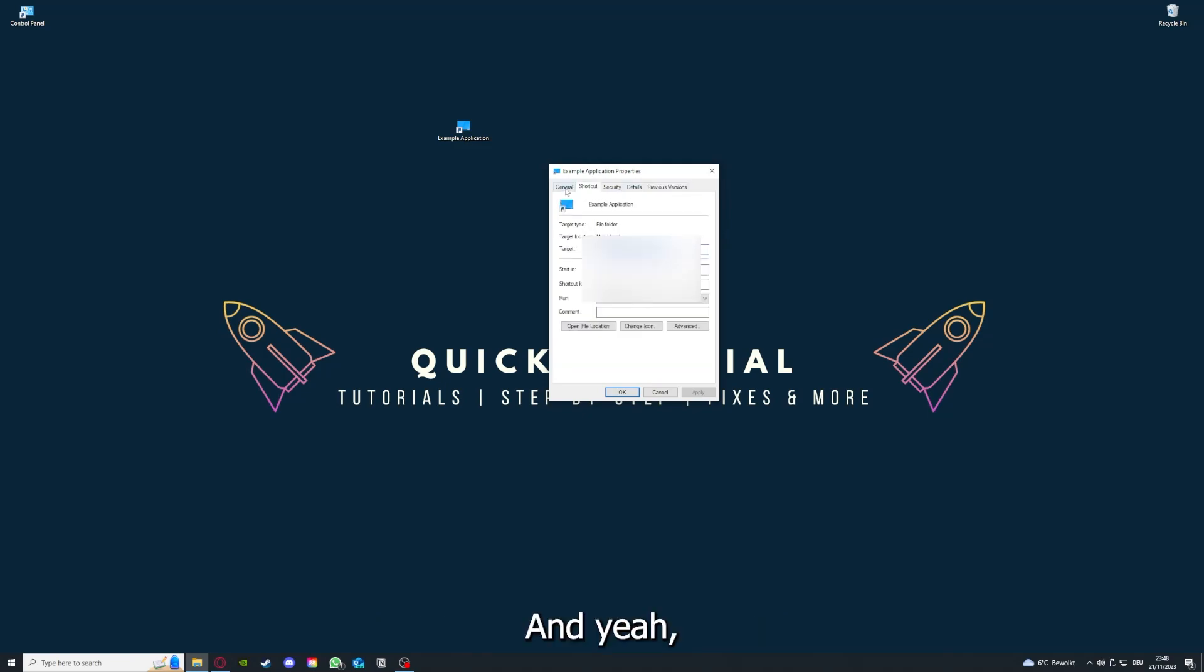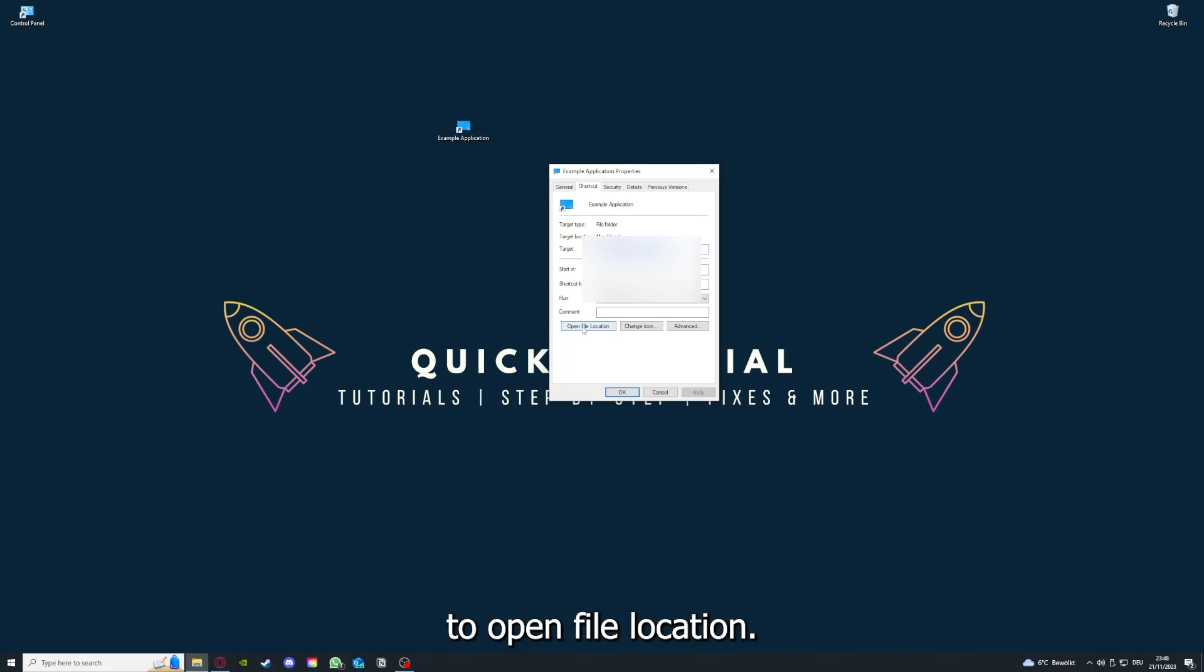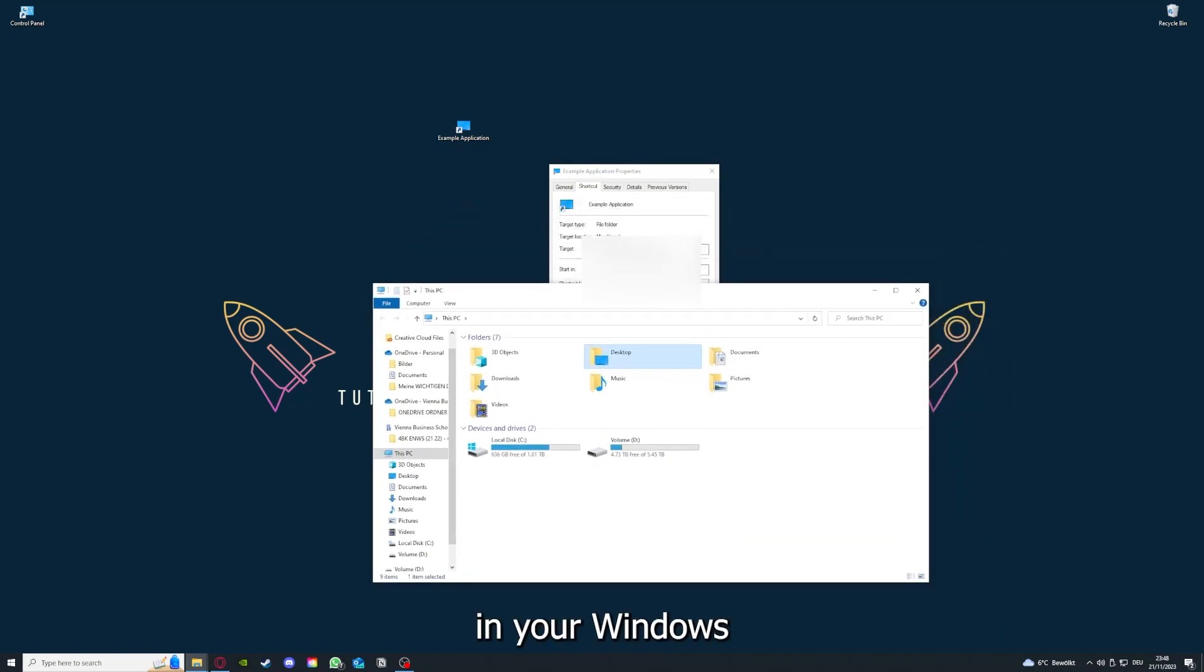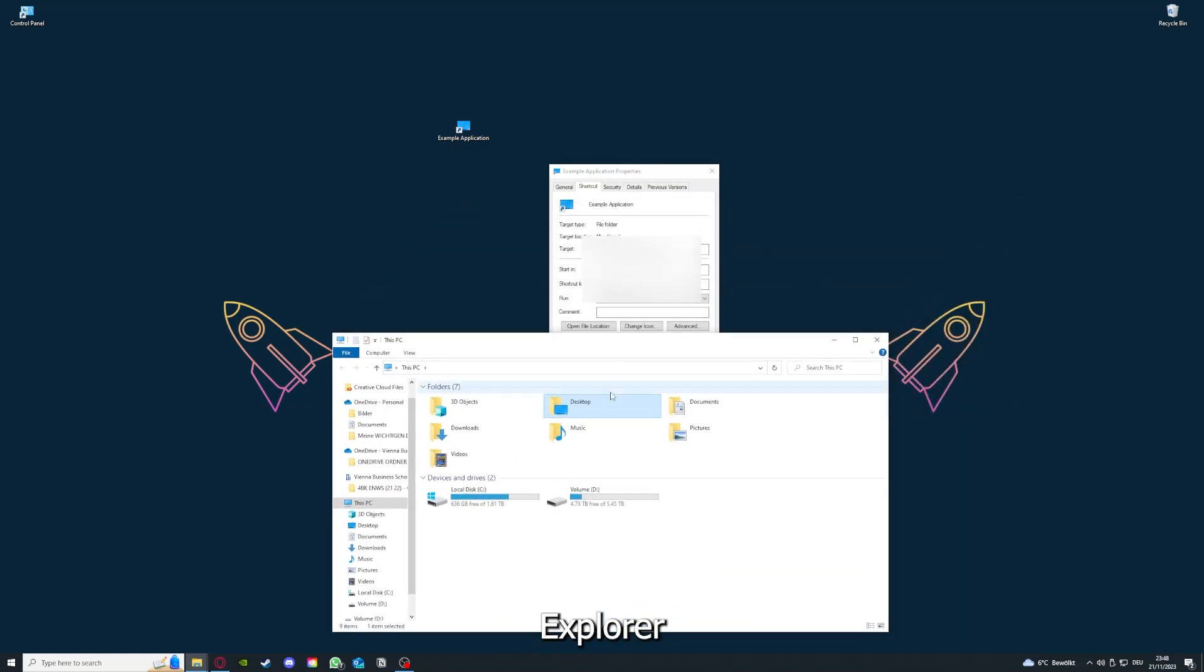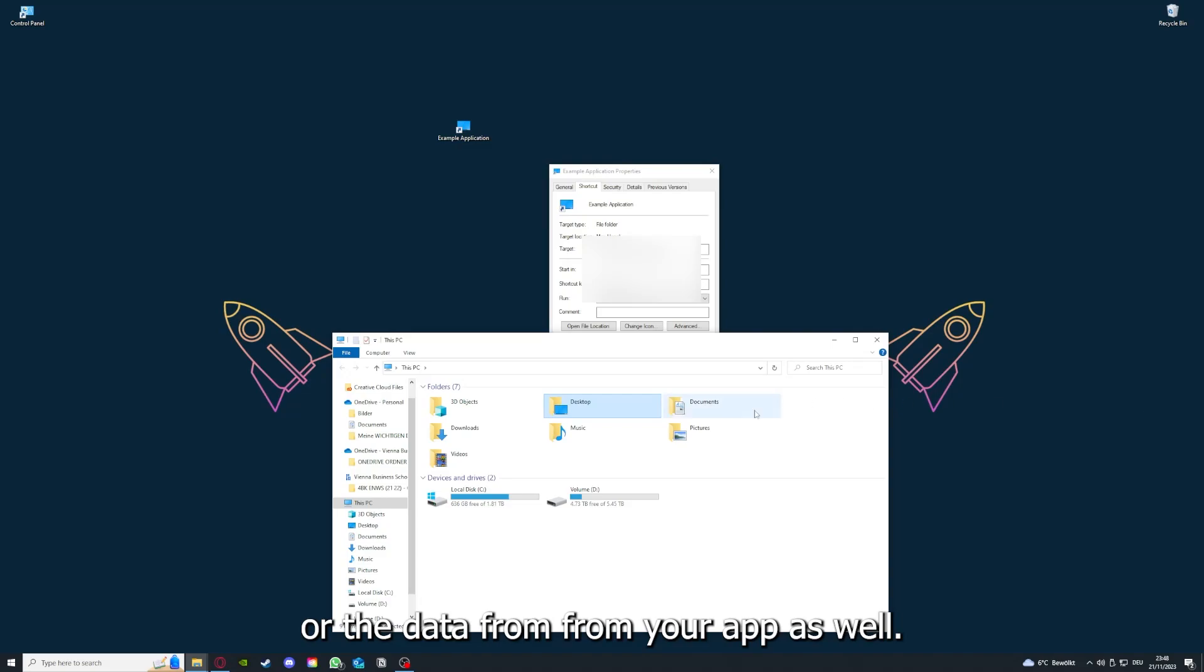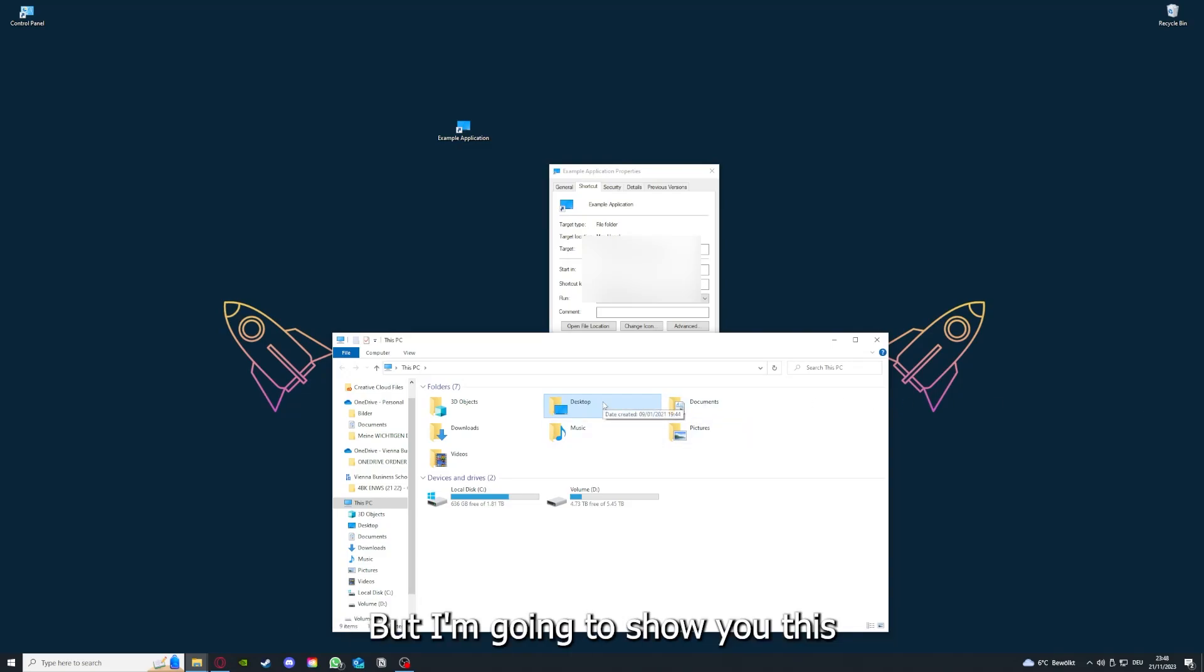And you can also go down here to open file location where you can find your app in your Windows Explorer. And you can clear the cache or the data from your app as well in here.